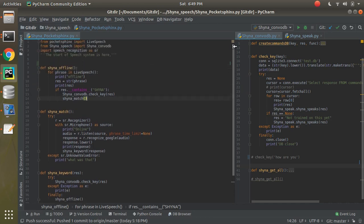If there's an exception, handle it, print the exception, and go back to the Shana offline phrase loop so it keeps running. As I said at the start, it will keep on listening along with the program. If the response doesn't contain 'Shana', it keeps listening. When I say 'Shana', it needs to call the match function. That's the logic. That's enough explanation — let's do the demo.